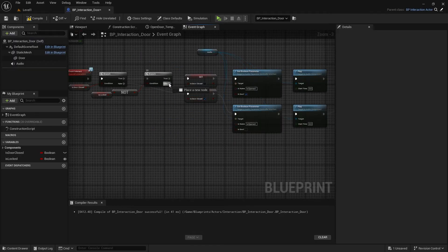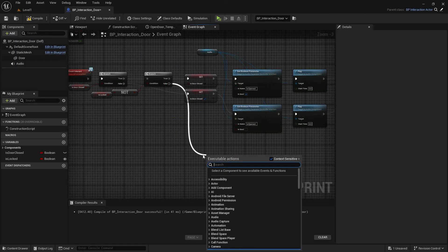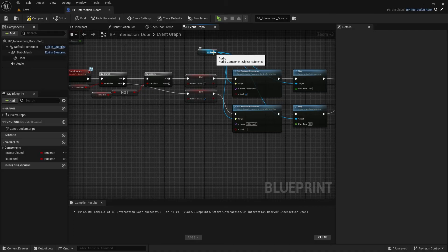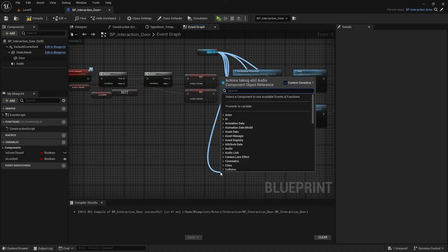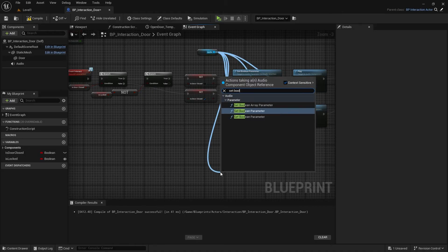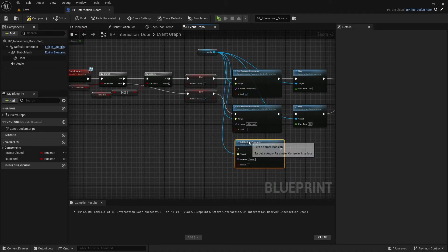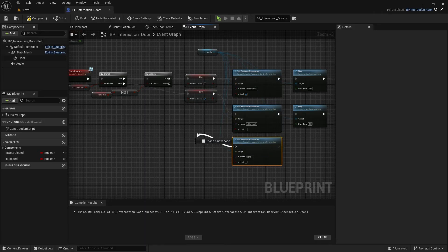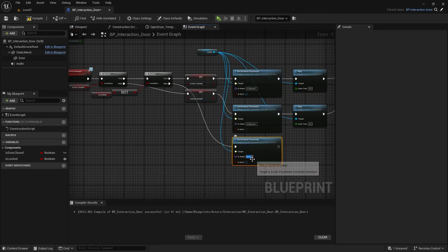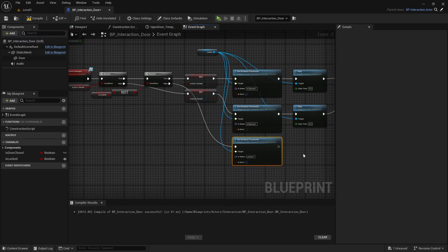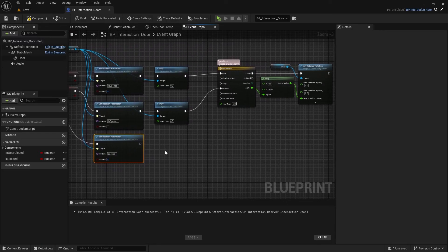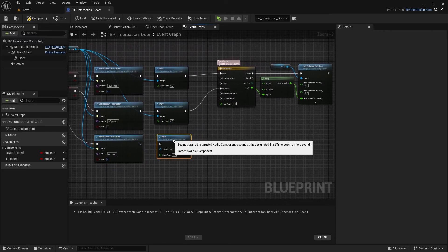Play audio. And from here, from false, copy another Set Boolean Parameter, and bool name will be locked. Set it true, and play audio again.